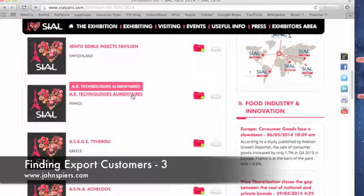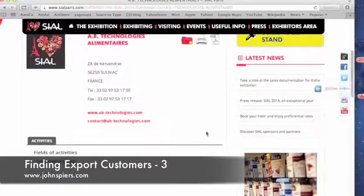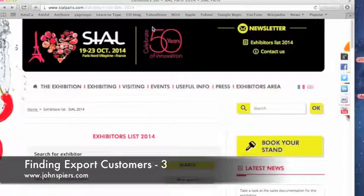Here's one: AB Technologies Elementaire. That doesn't sound promising — Technologies? Food Technologies? It's probably some sort of food processing company, but let's take a look at what they've got. Dairy products, eggs — we're not interested in that. So let's go back to the list.